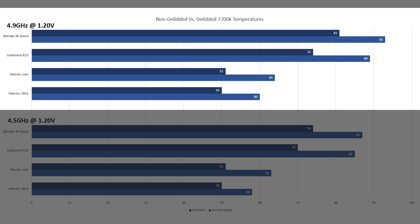5.1 gigahertz at 1.35 volts was finally stable now as well. Here we are doing better than the untouched 7700K was at 4.9 gigahertz, so temperatures being equal, we've effectively added 200 megahertz to our core speed by delidding.